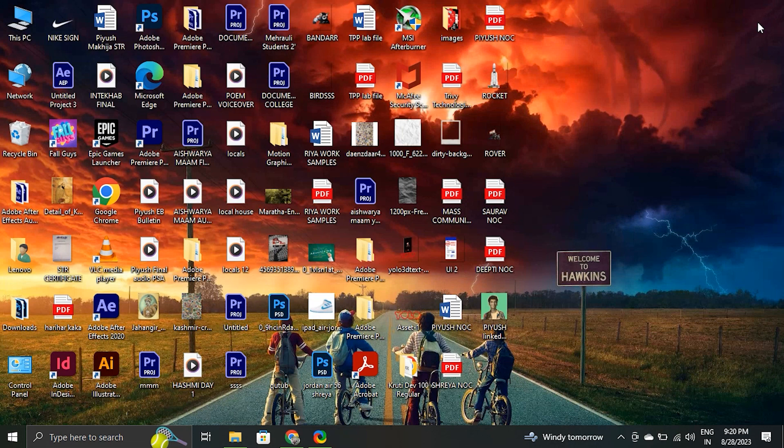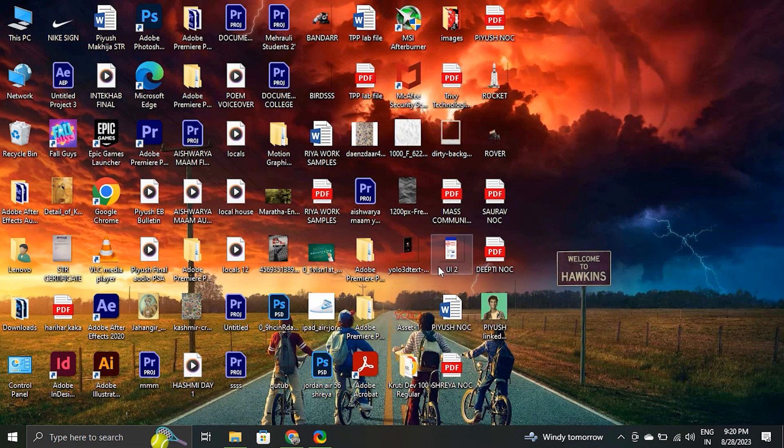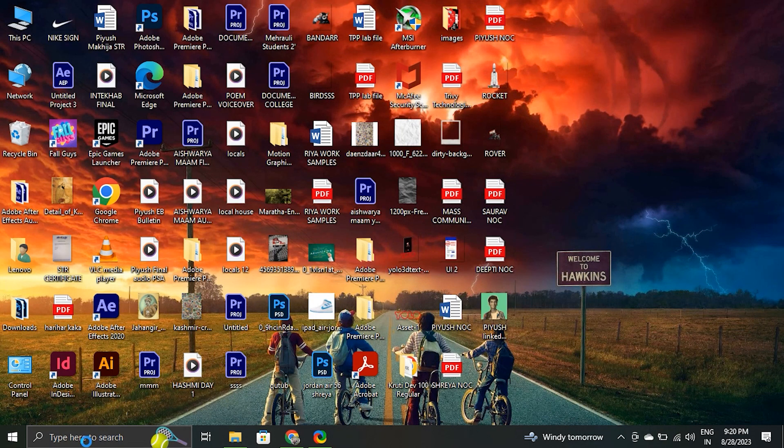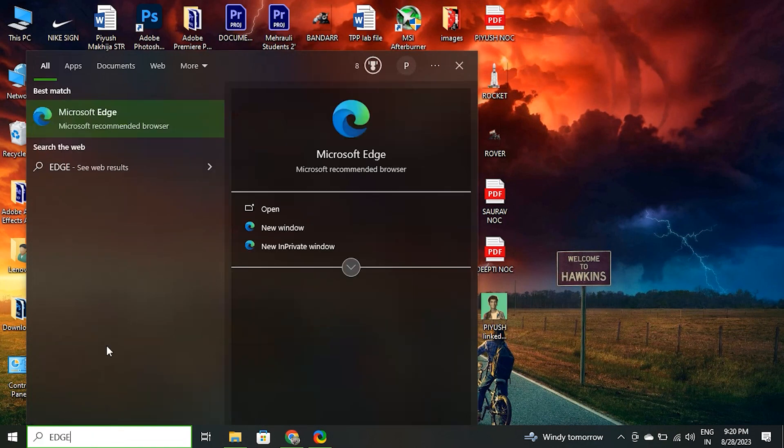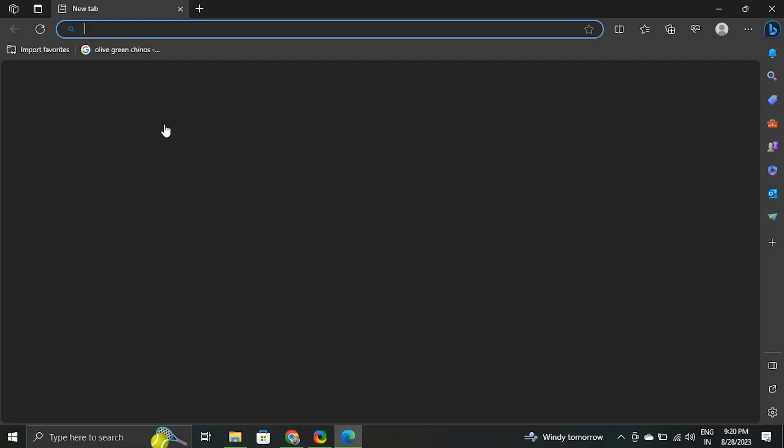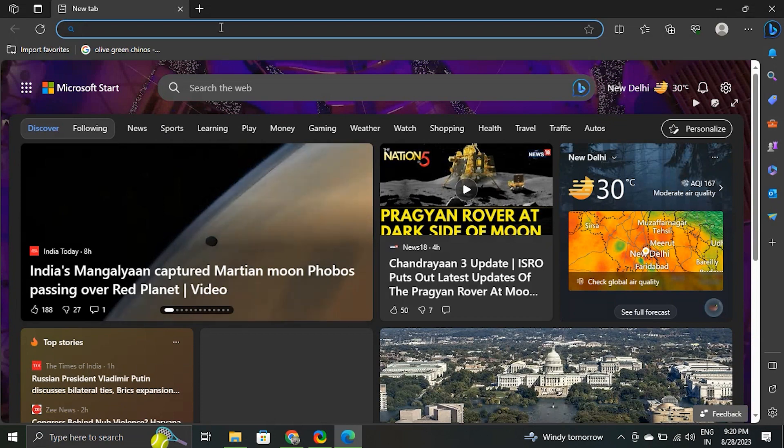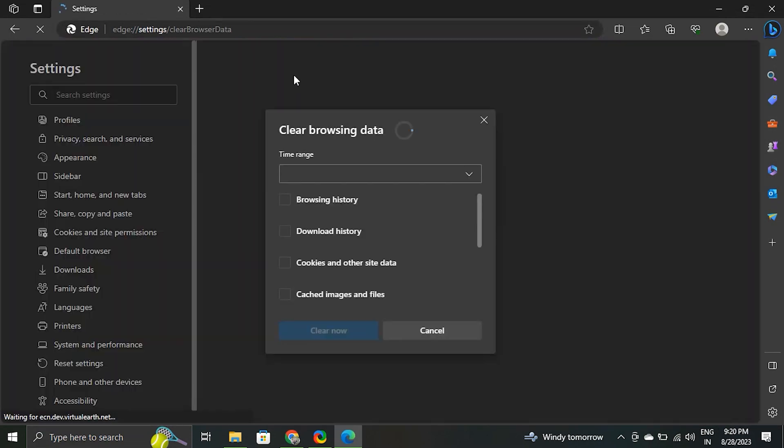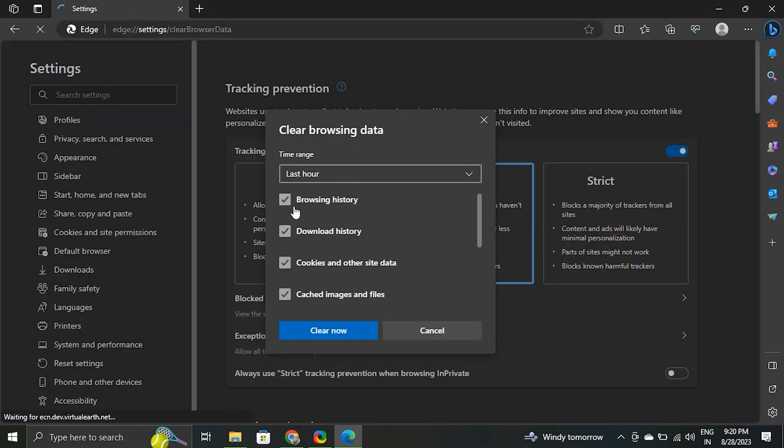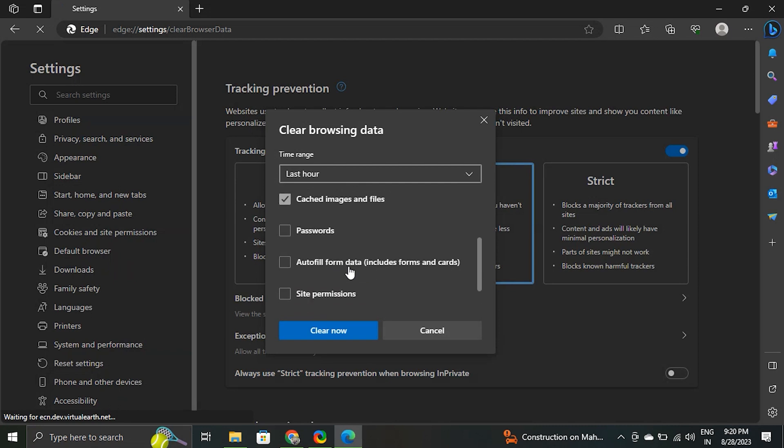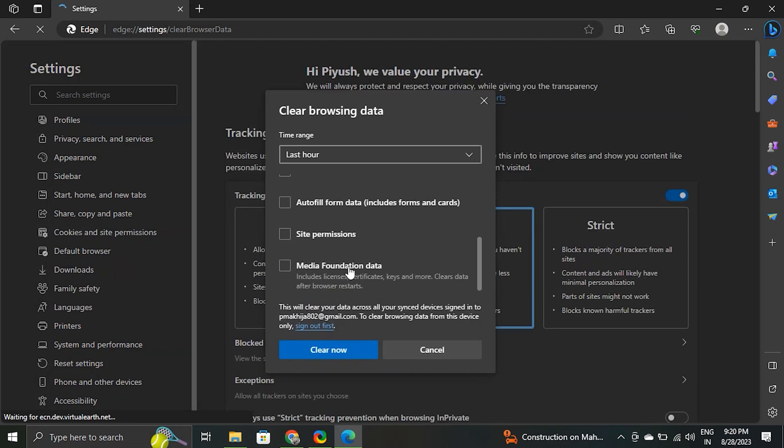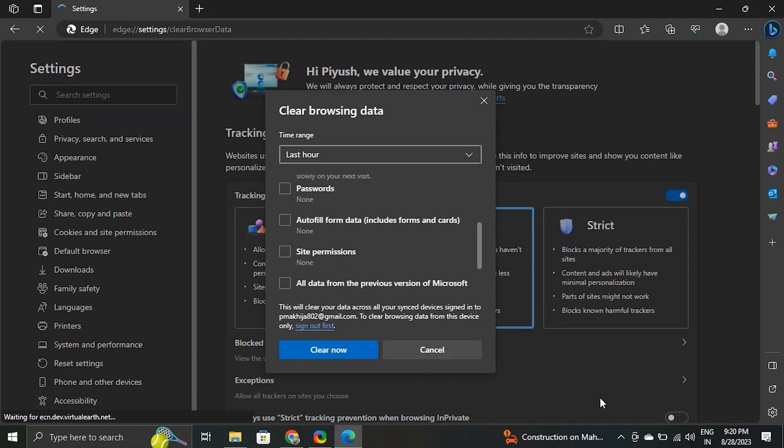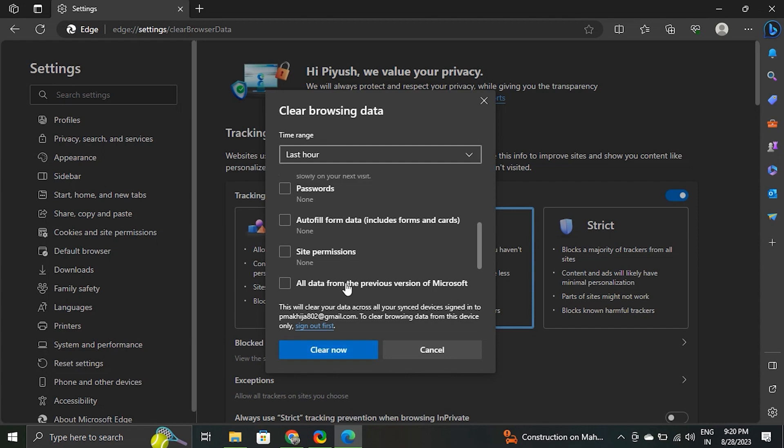To clear the cache and cookies in Microsoft Edge, copy and paste this edge://settings/clearBrowserData link in the Microsoft Edge search bar. Check all options including cookies and other site data as well as cached images and files. Finally, select clear data.